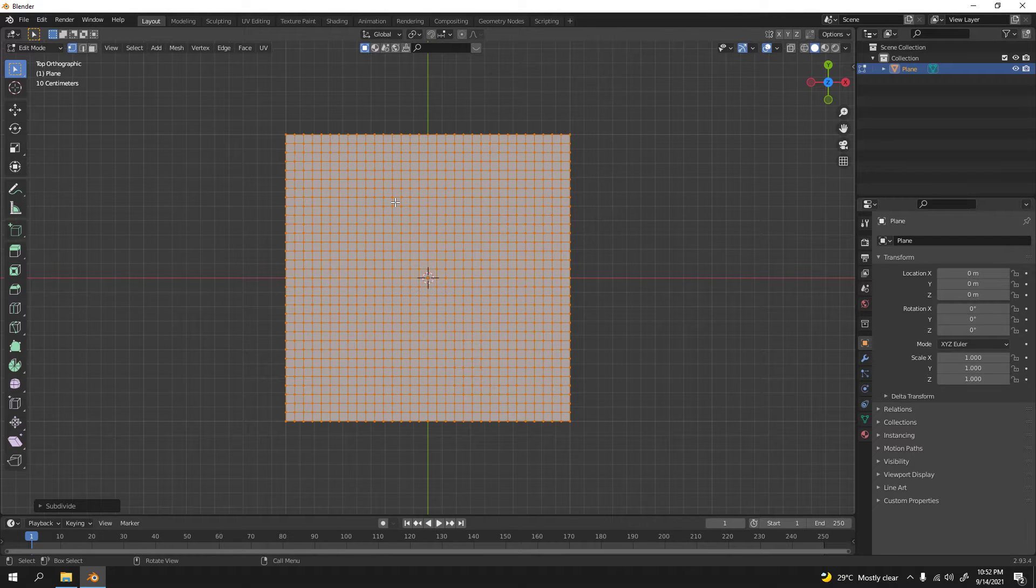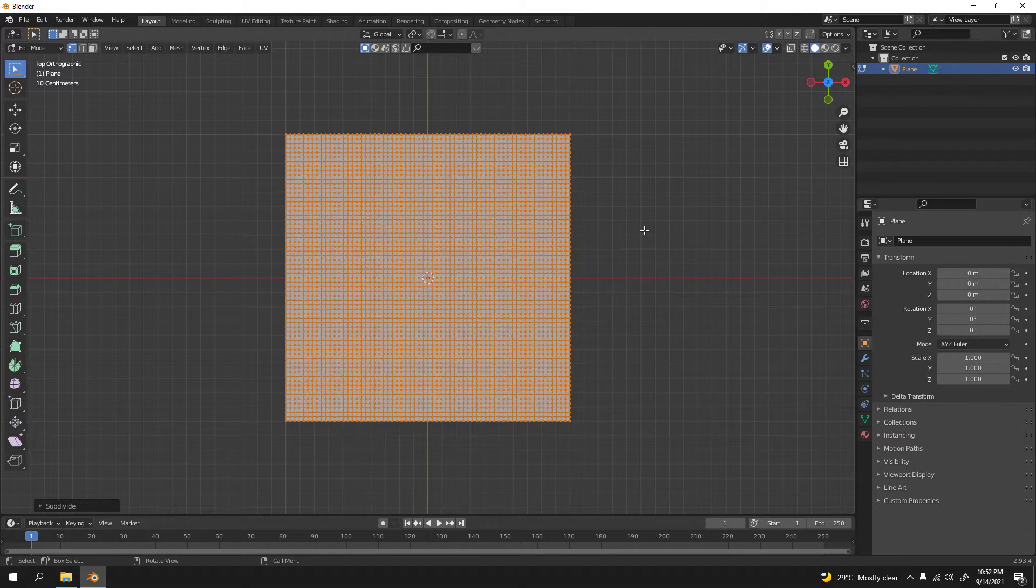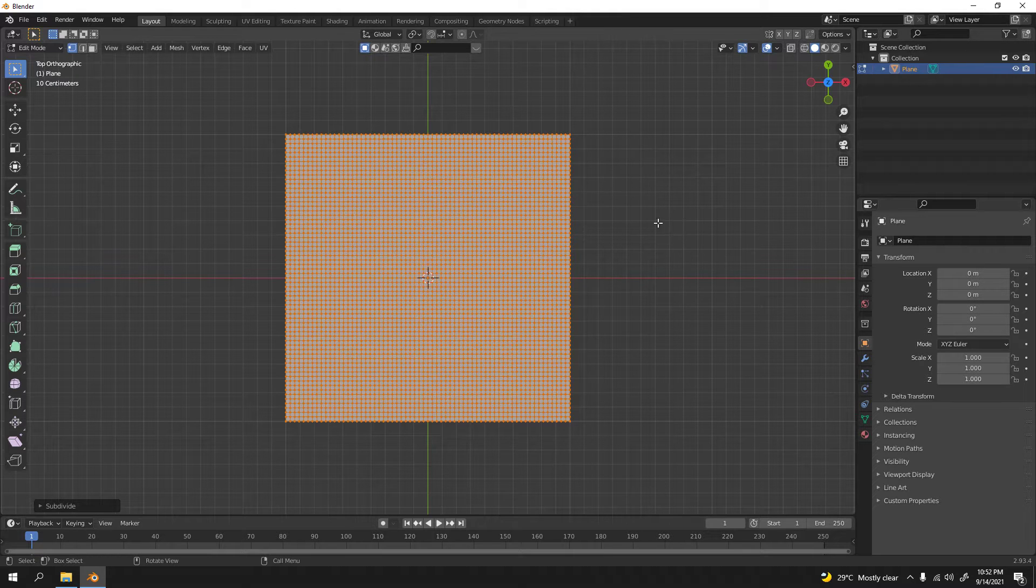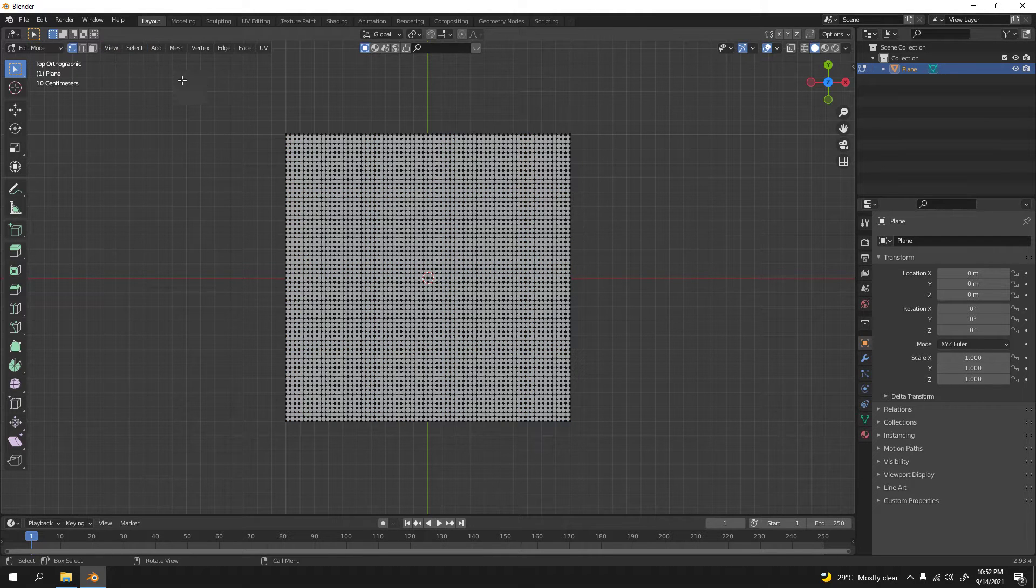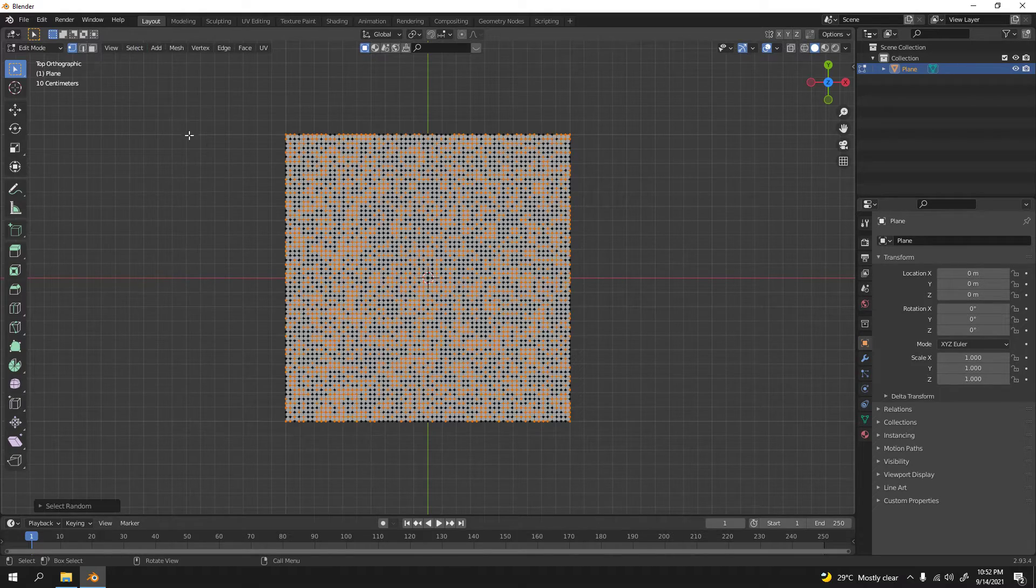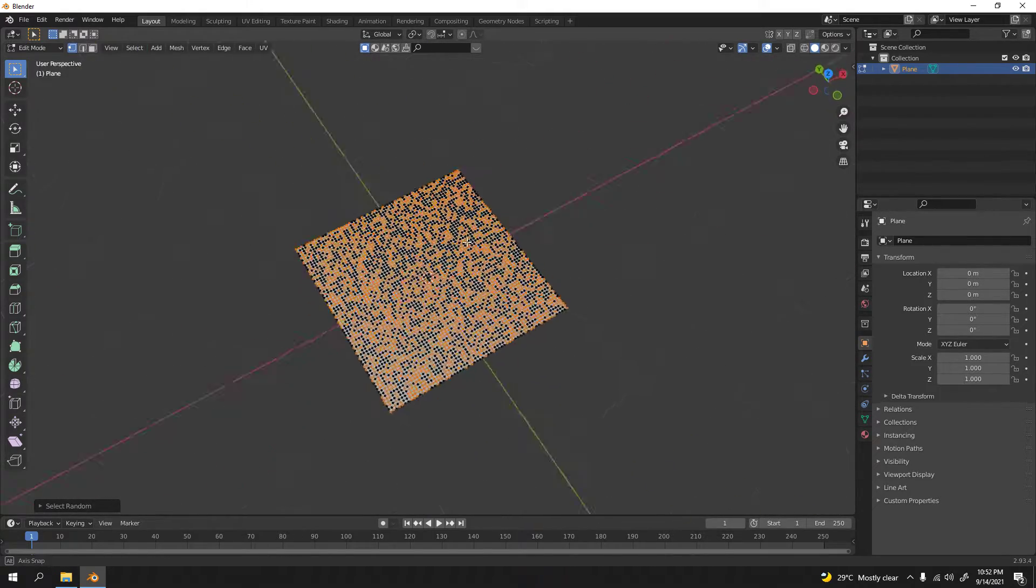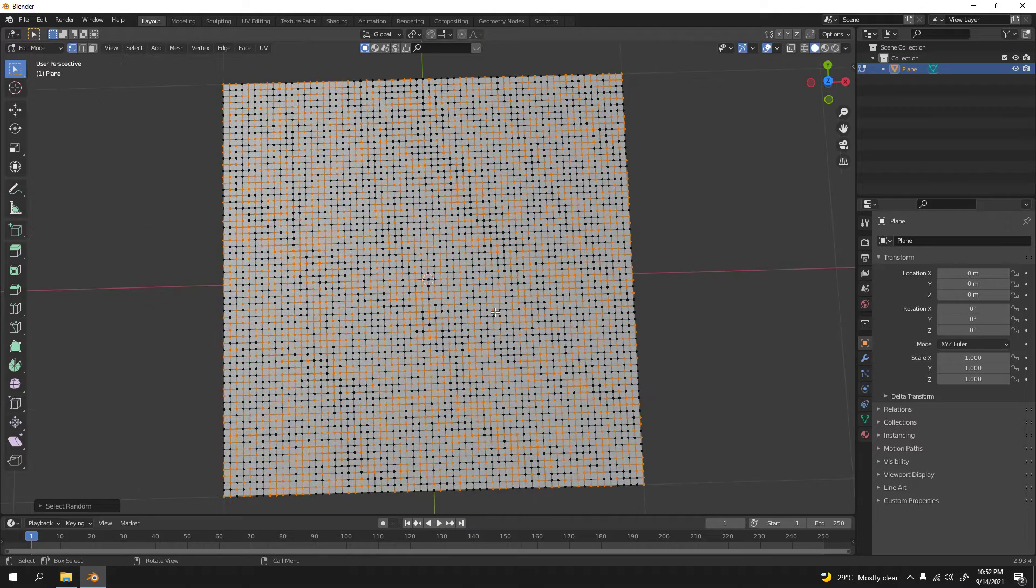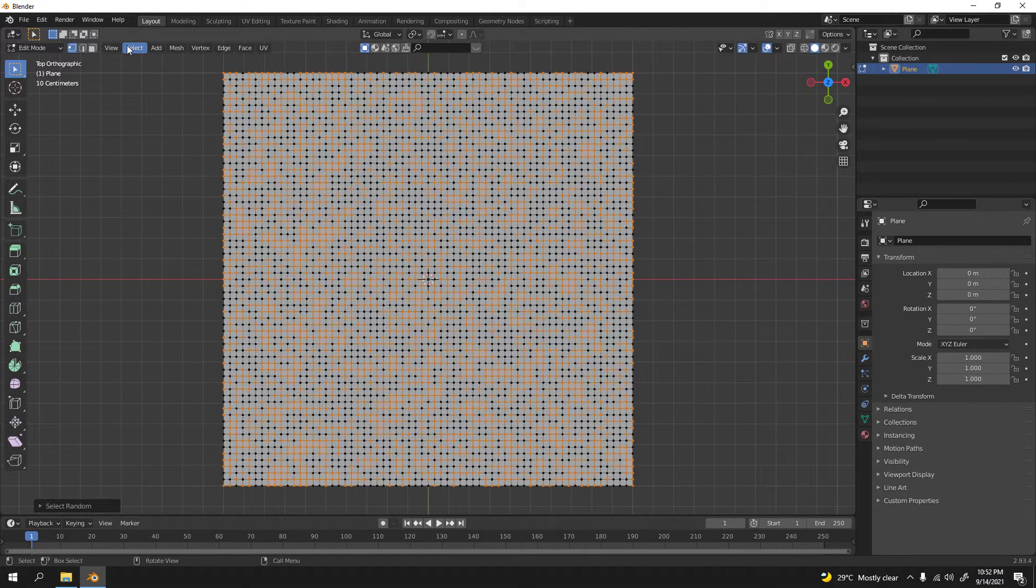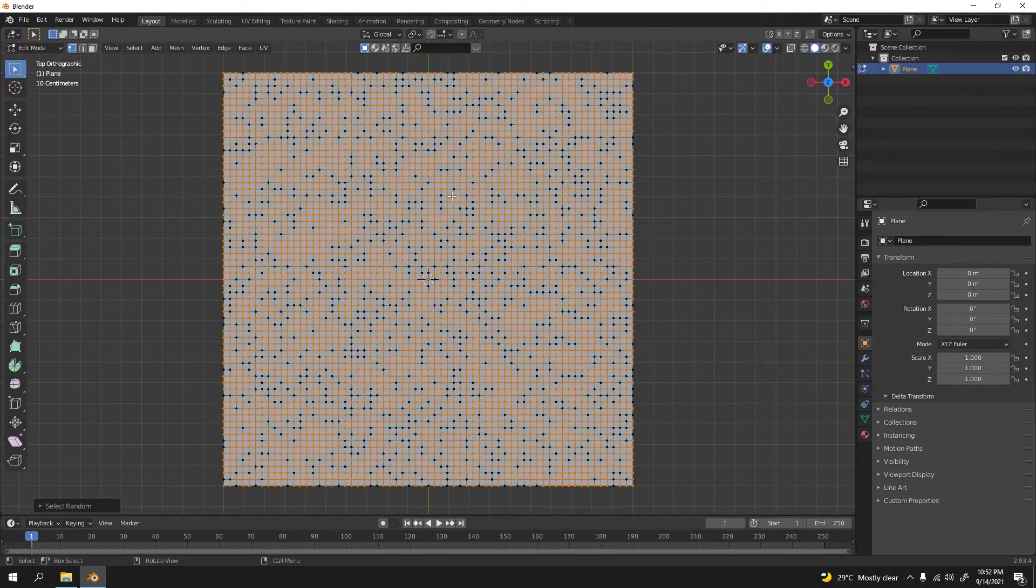And deselect from all. Go to here, select and select random. If you want more, you can just go here and do it again.